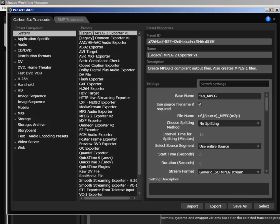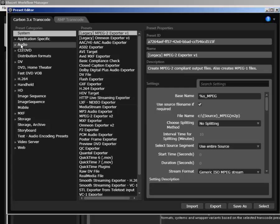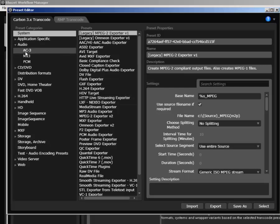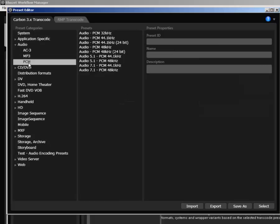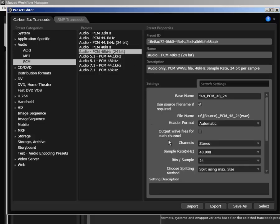Select your desired transcode preset. An example would be 24-bit, 48K. When you're satisfied with your settings, click Select.